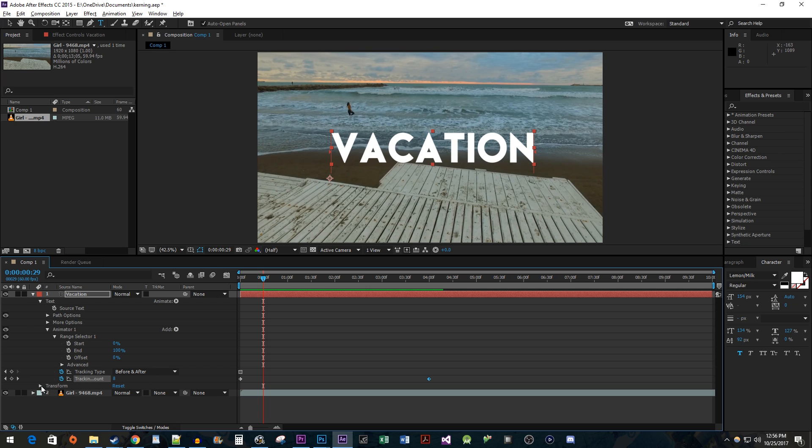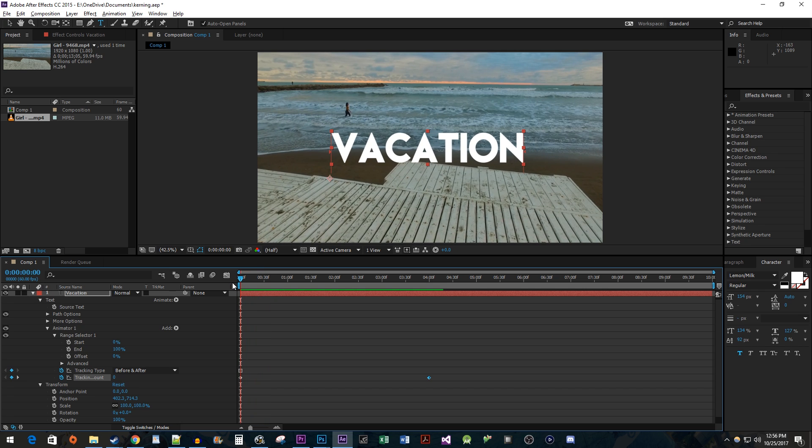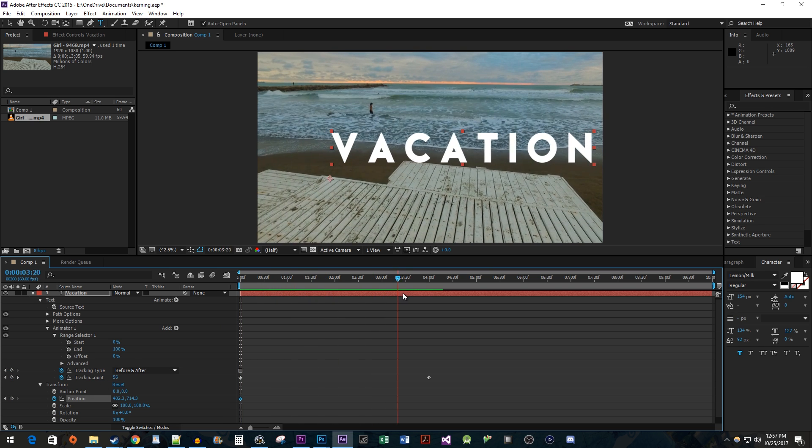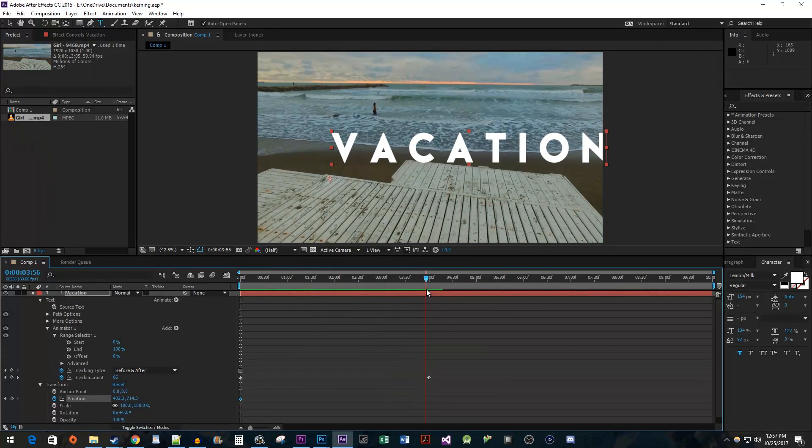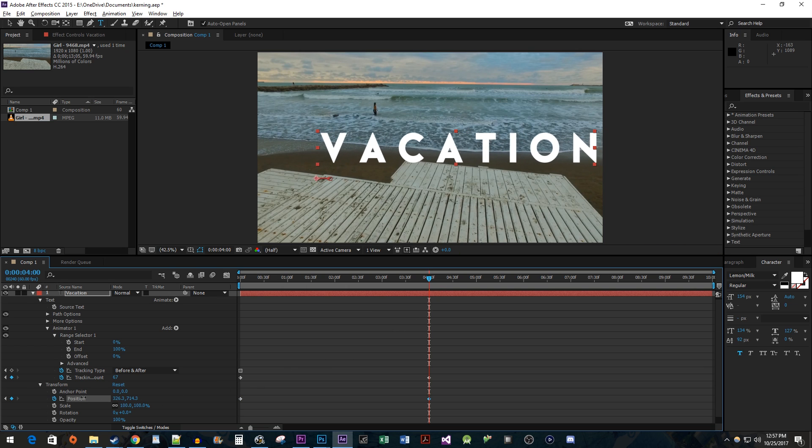Expand the transform option for your text layer. Make sure the time head is positioned at your starting keyframe for the tracking amount. Click the stopwatch next to the position property to create a starting keyframe. Then move the time head to the ending keyframe of your tracking amount's animation. Decrease the position's x value to make your text look centered.